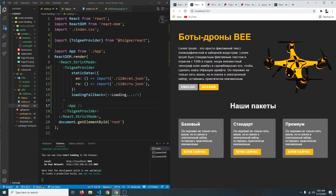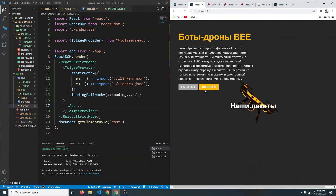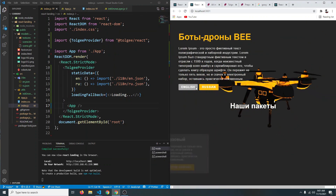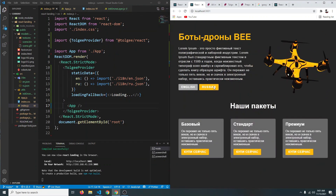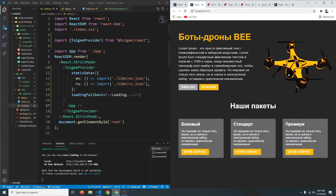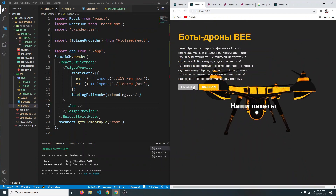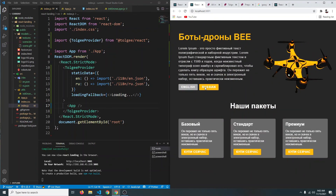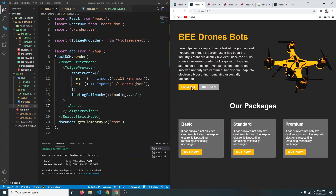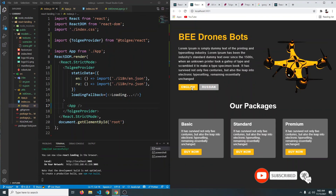Another thing I like about Tolgee: if you refresh the page, the selected language is still saved — it doesn't reset back to English. We have now successfully completed our project. I hope you really enjoyed it — if so, don't forget to leave a like and subscribe, and I'll see you next time.